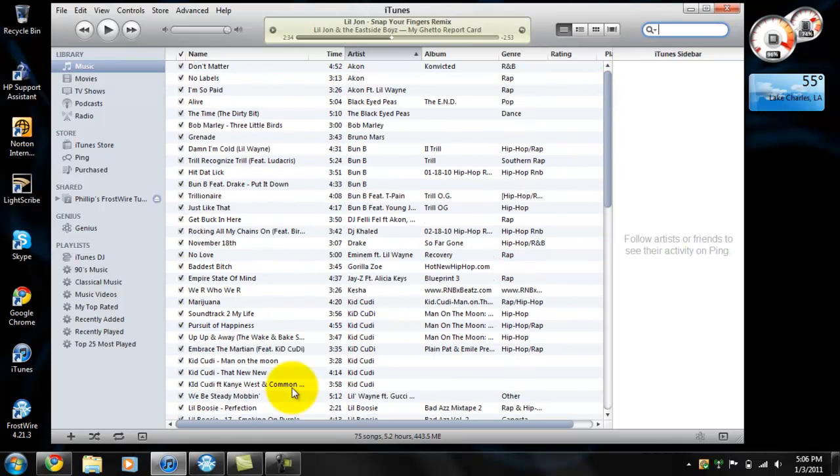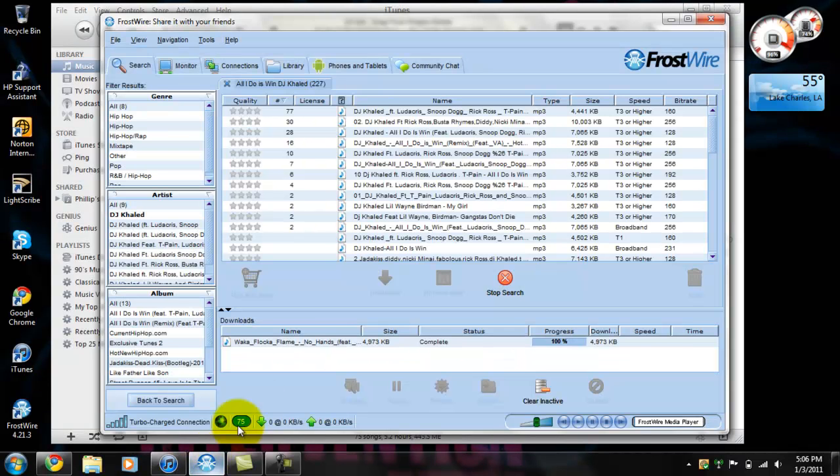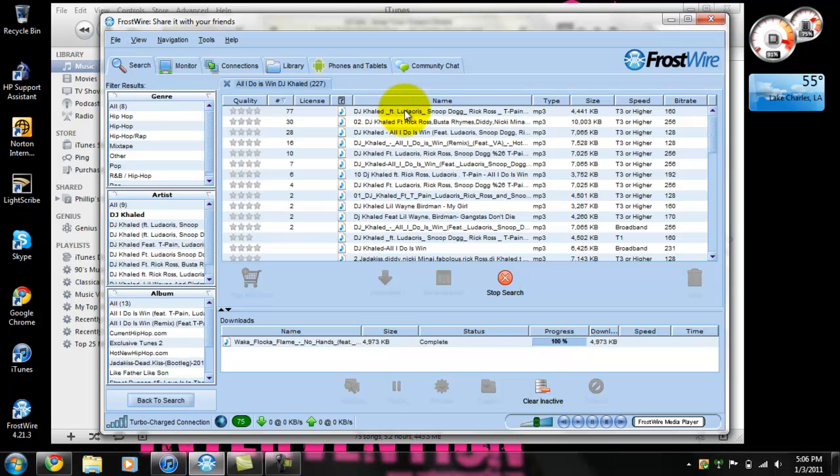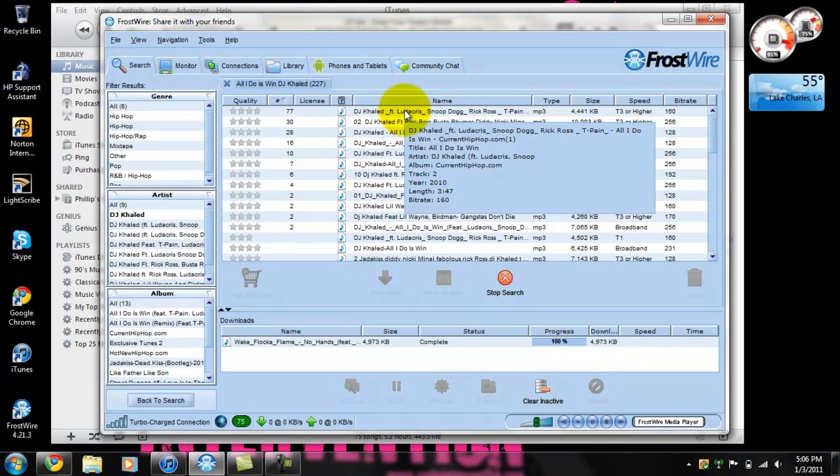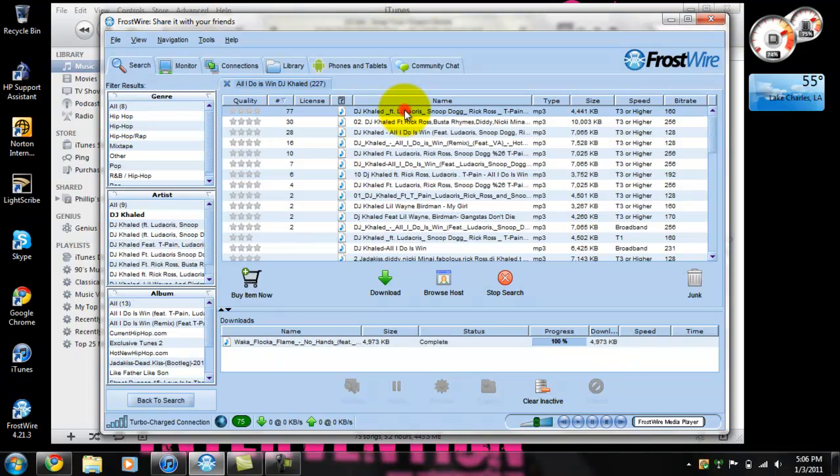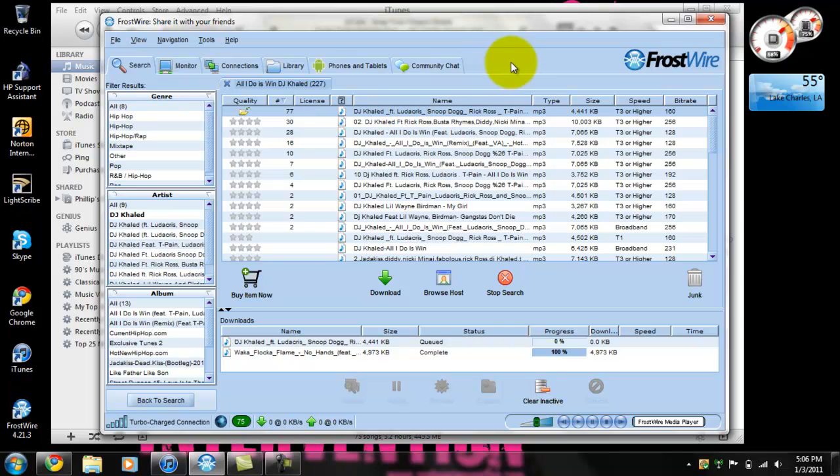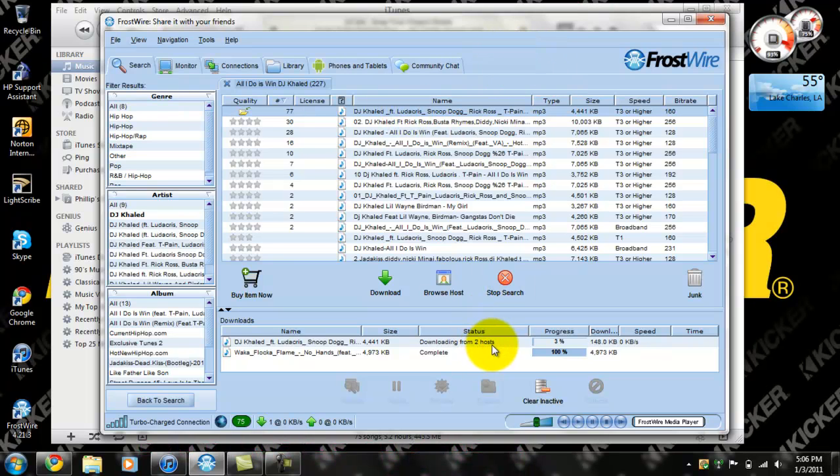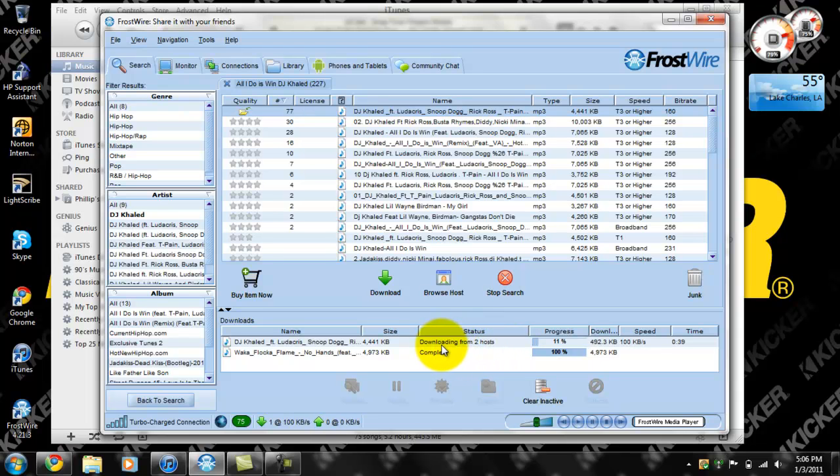I'll download All I Do Is Win by DJ Khaled. If you haven't seen my video, I made a review on FrostWire. Very good program, peer-to-peer program.